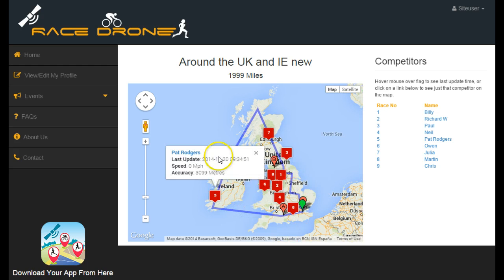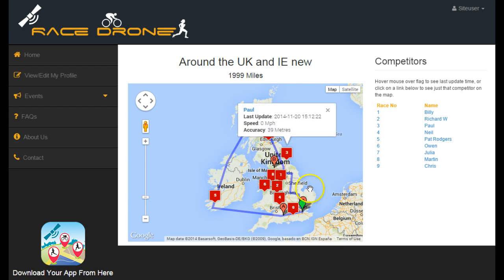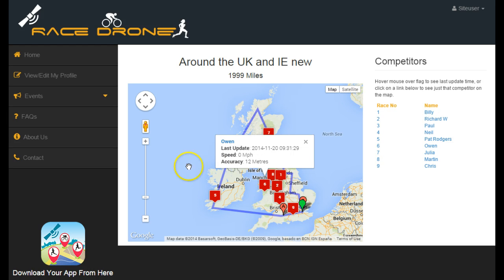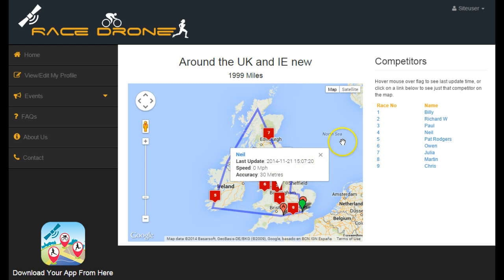The blue line would show the route of the event. In this case it's just a test event, so I've drawn a line that spans all over the UK and Ireland.